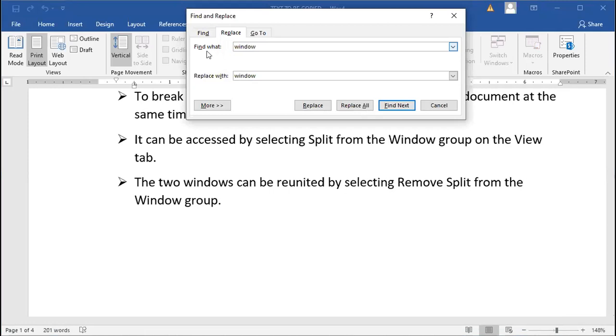I can tell them to find the word 'window' and replace it with, up to you, 'when'. Replace All.